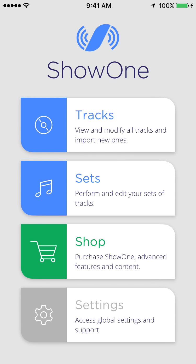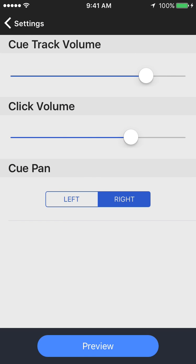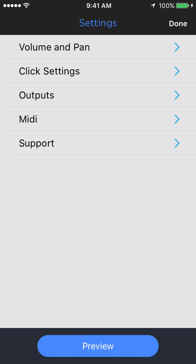And finally, in the overall settings page, much like track settings, we've reorganized and clarified this, put things into sub menus, making it easier to see where you are. We've also made the preview button much clearer. If you push that, it'll play the last played track. So you can go in and adjust your click levels and your other levels, the cue pan left to right and various settings while the track is playing.